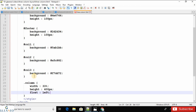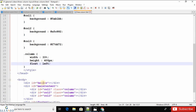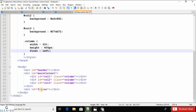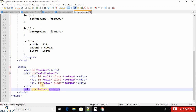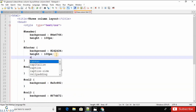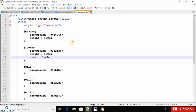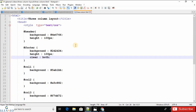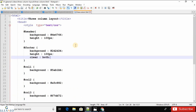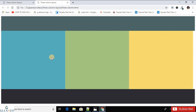After using the float property, I would like to give the clear property to the footer tag — setting clear to 'both'. Save this file as an HTML file and run it in your web browser. As you can see, it is very easy to create this layout.